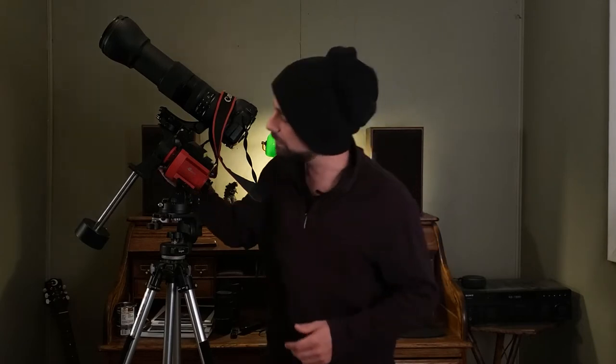Let's add this to the top of the mounting bracket. Now we need to balance this setup. We don't want any extra strain on the motors of the star tracker, so it needs to be perfectly balanced. This is a two-step balance setup. Let's check it out right now.